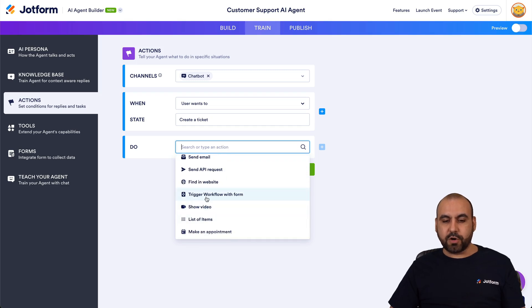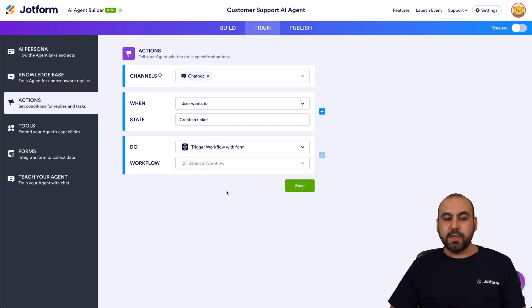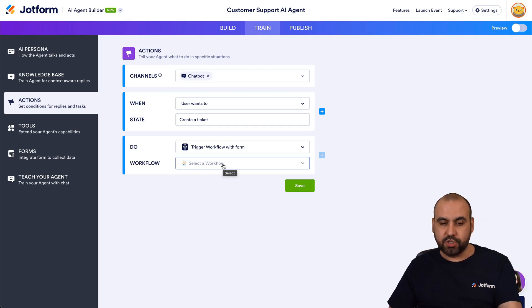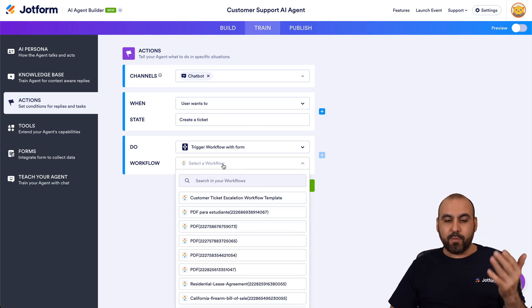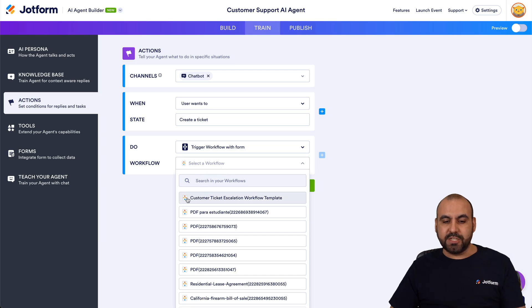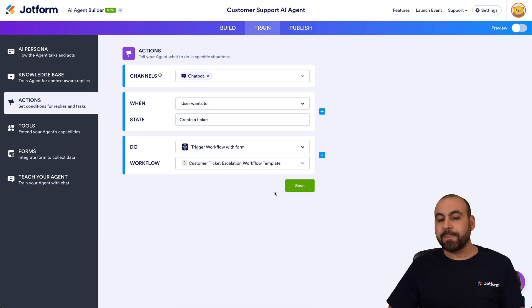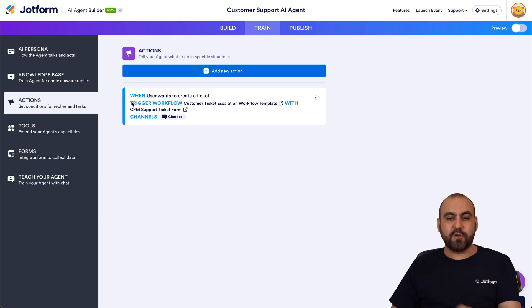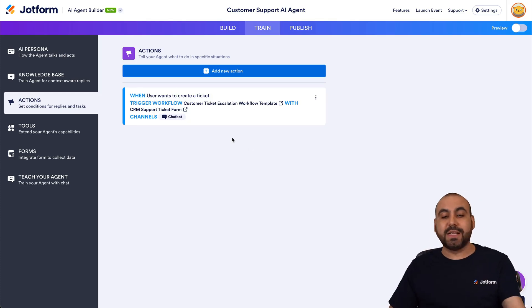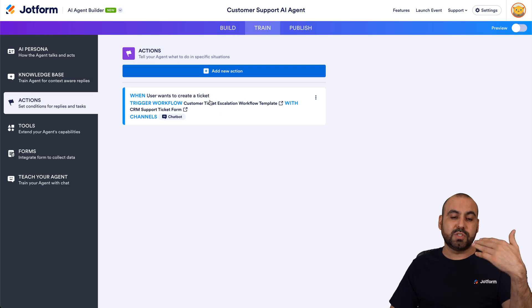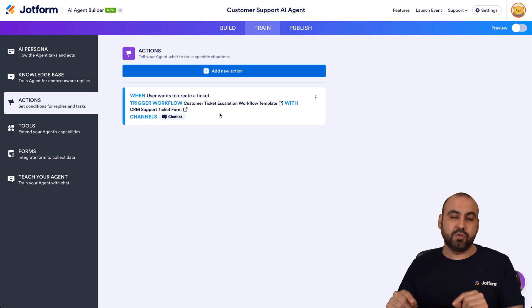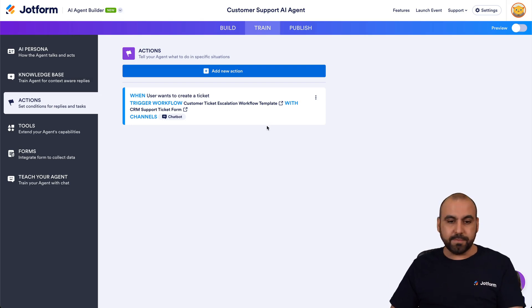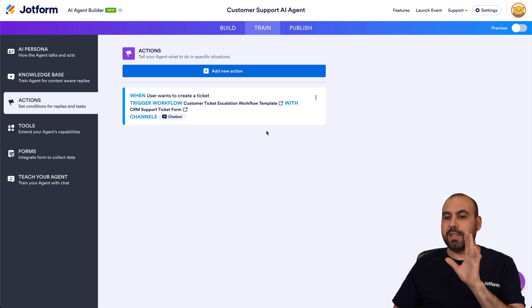The action is to trigger a workflow — specifically 'trigger workflow with form.' I'll select the workflow we just created: customer ticket escalation. Let's save this. We now have our first action. Be aware that you can create several actions and add multiple steps. I'll keep it simple for now since it's a user intent trigger.